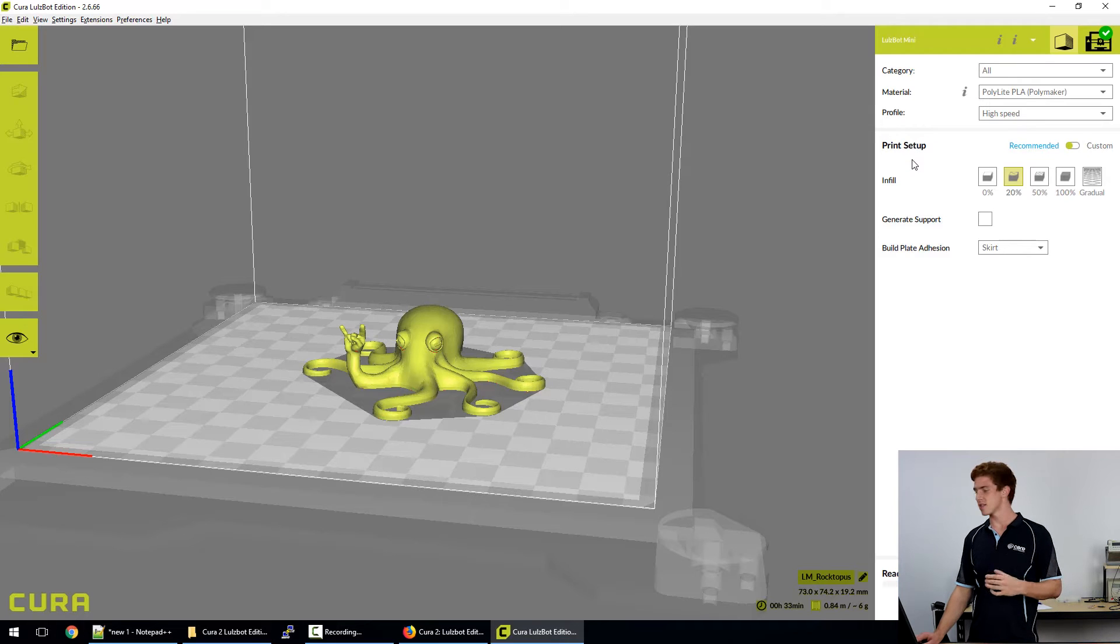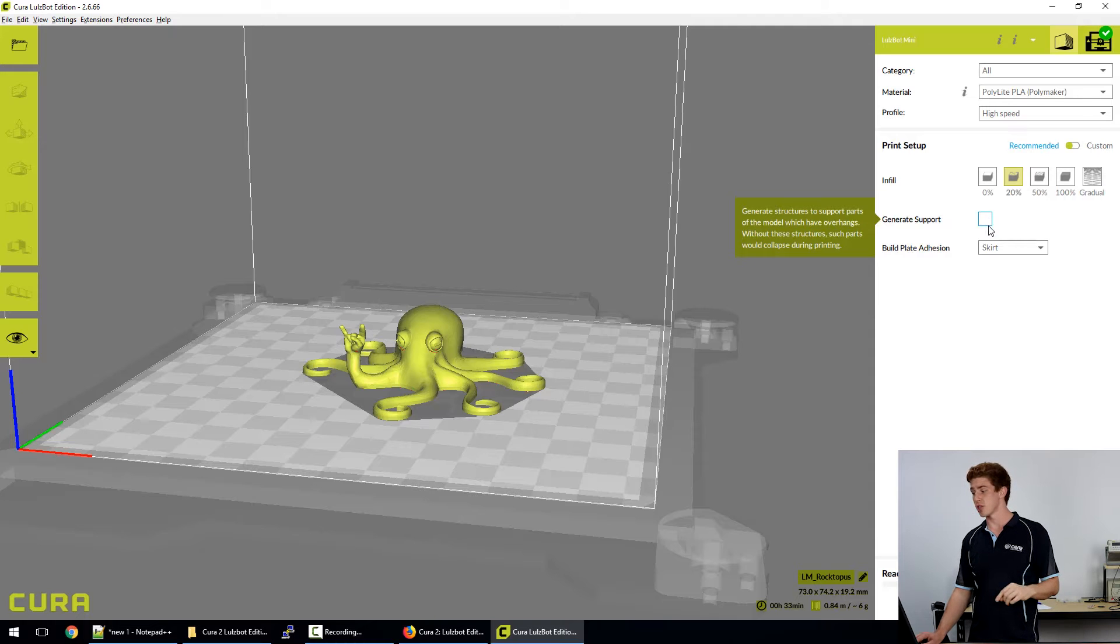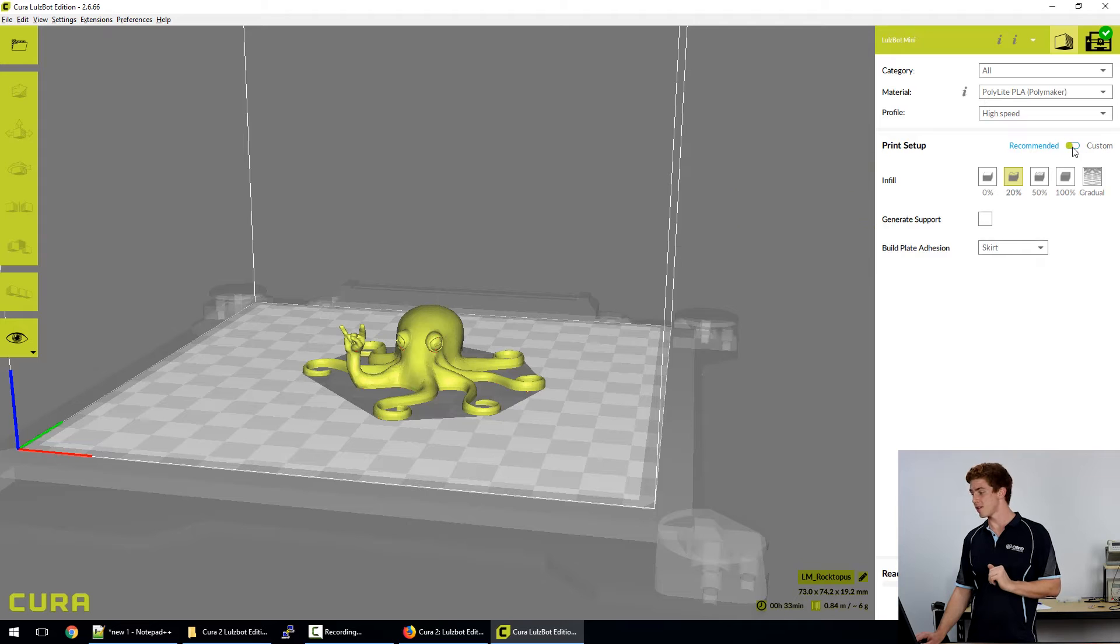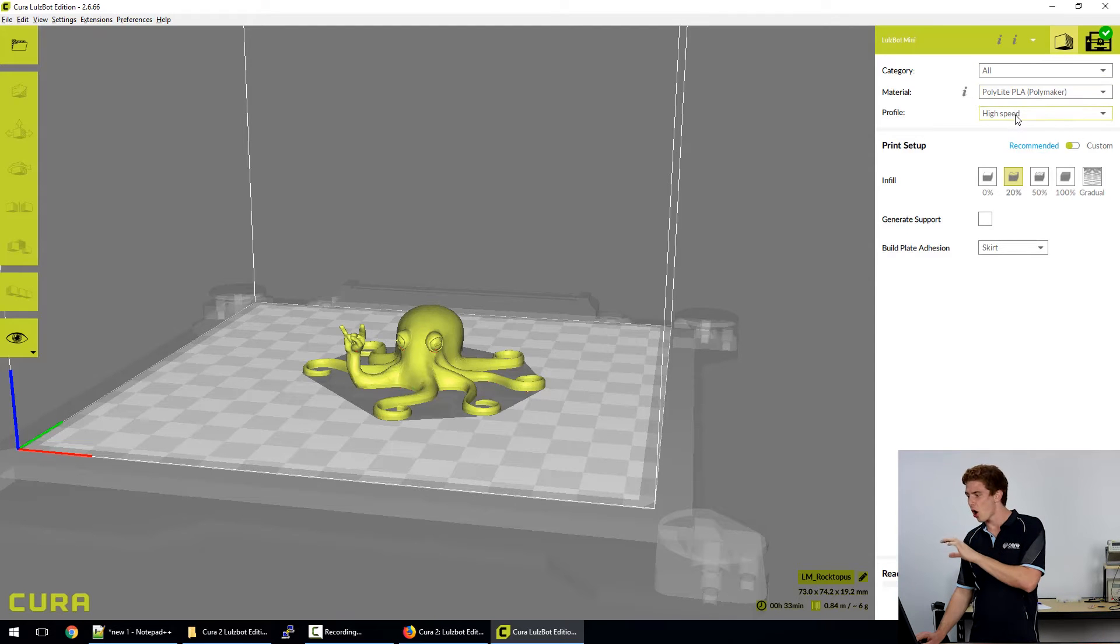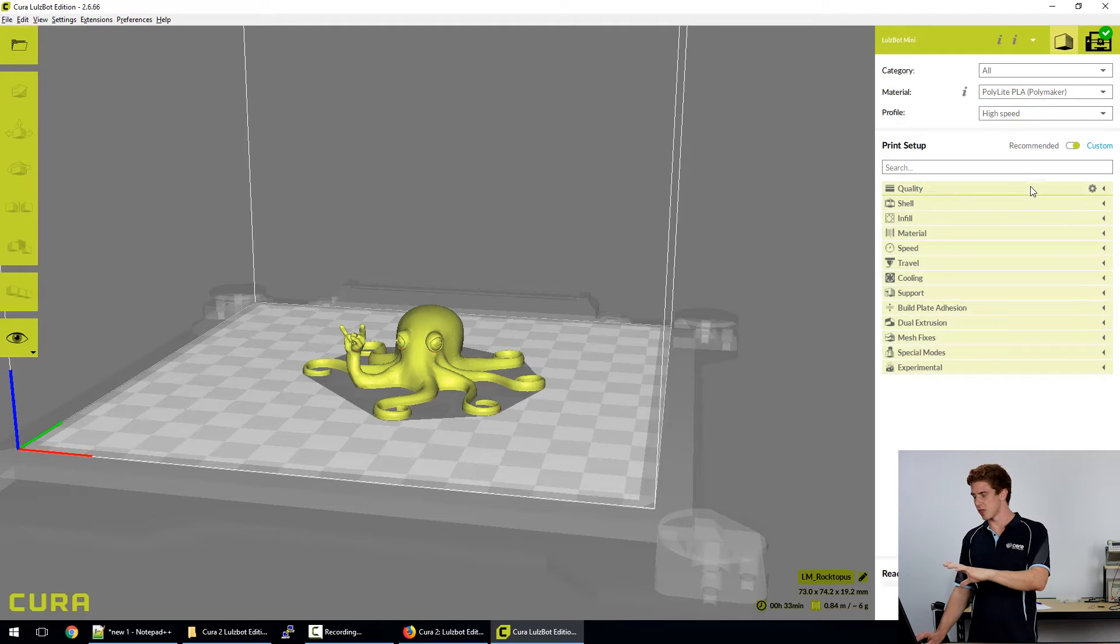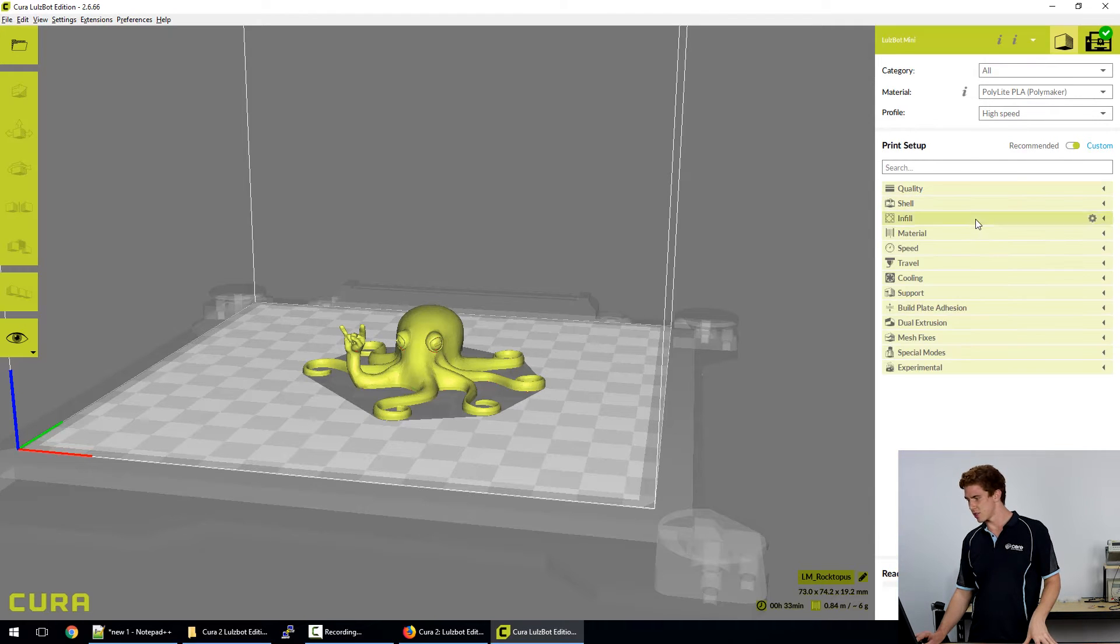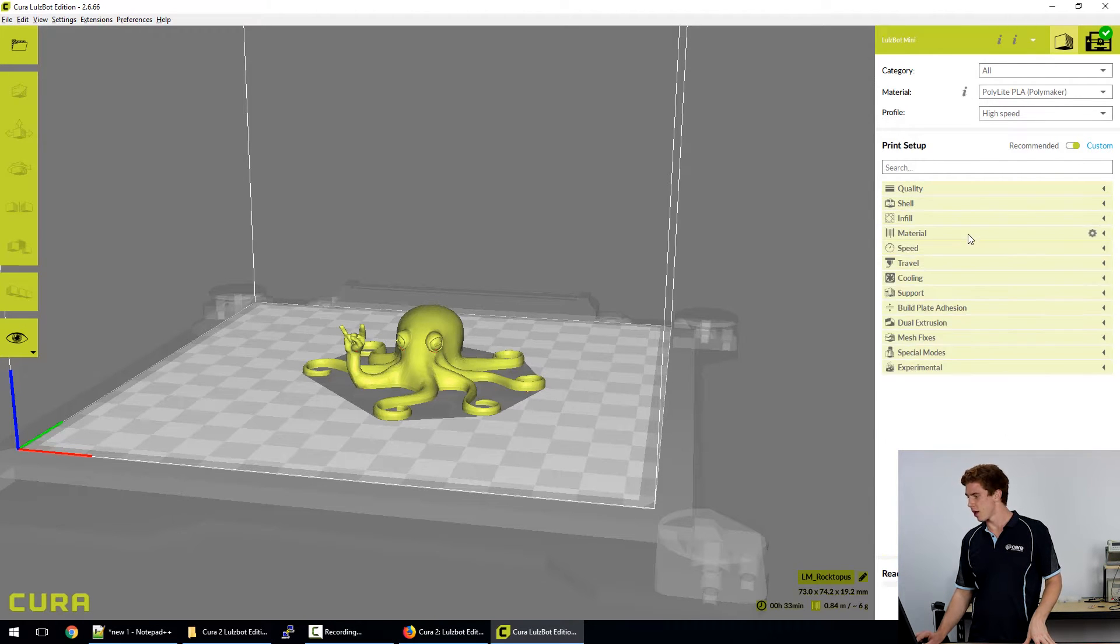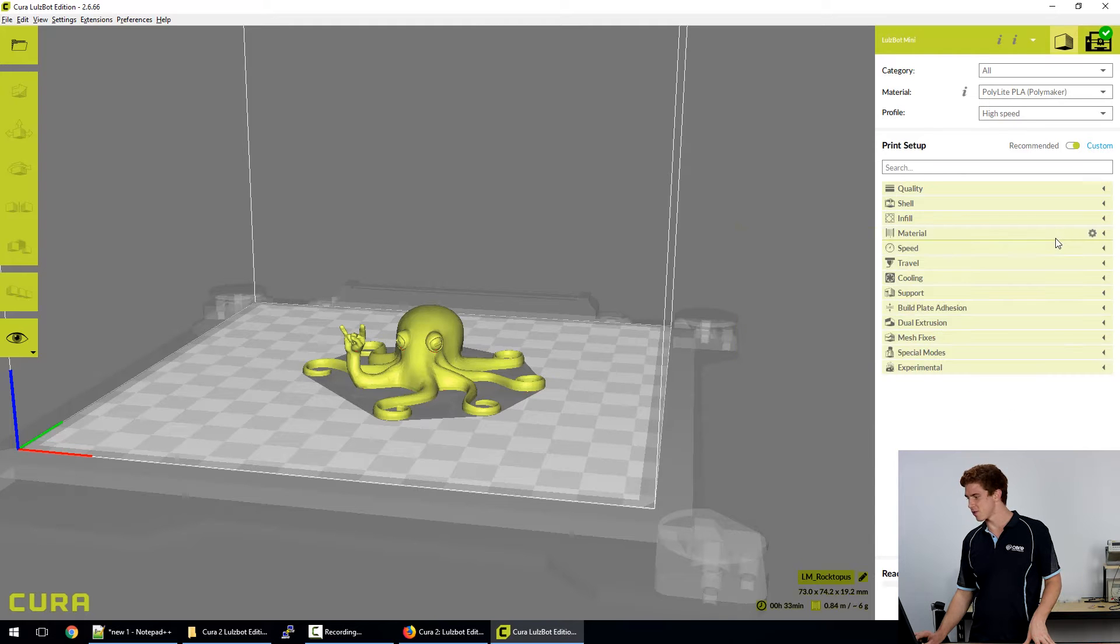For the most part, if you want to change your infill density and you can also generate supports for your model and some build plate adhesion options. If you want to go any deeper, just up the top here, there's that sliding radio button. And essentially what's going to happen here is it's going to import all of the settings from the high speed Polymaker PLA profile. And it's also going to give me the option to expand out any of these submenus. As you can see, I'm just working through them here.